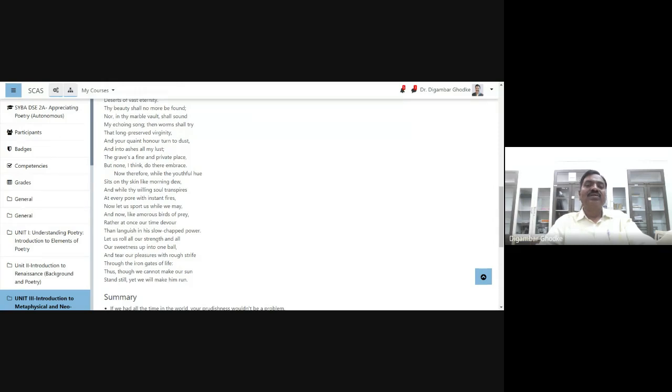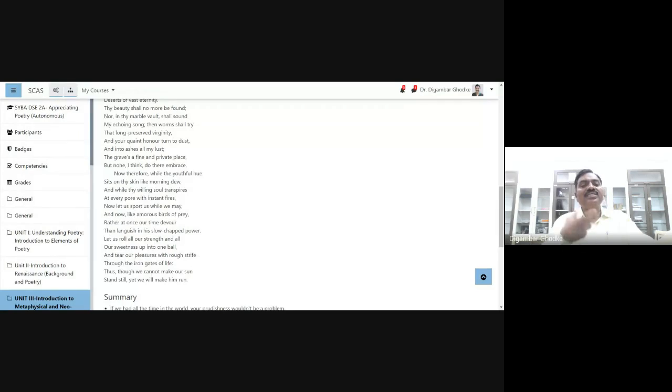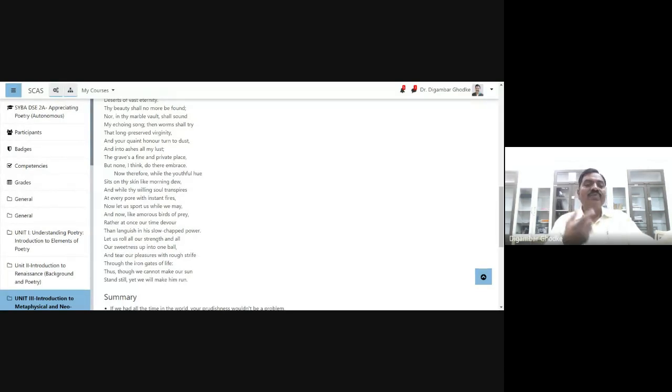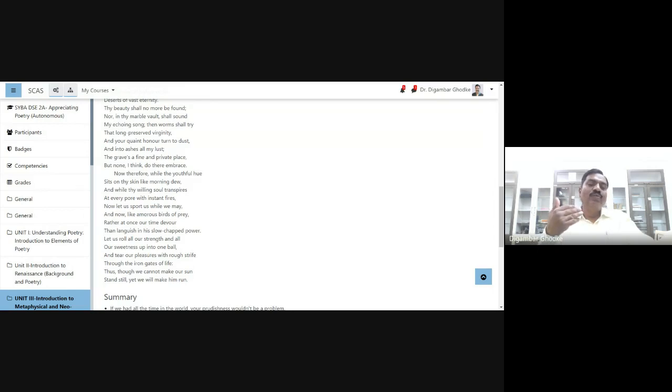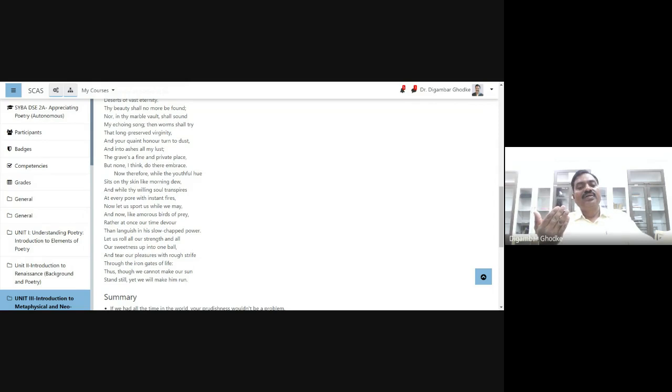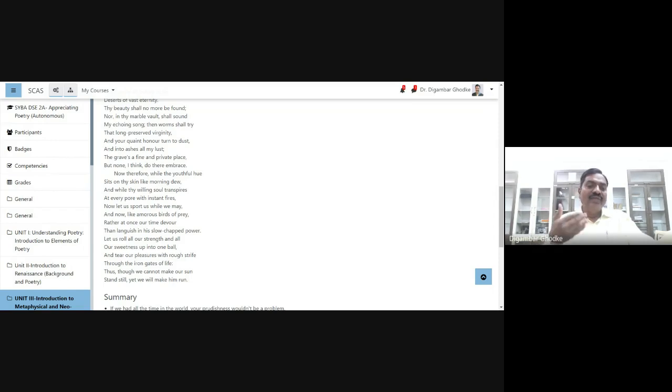Once time goes away, devour means to eat suddenly, something suddenly. Time eats our young age. Then languish—languish means to be lazy, to move slowly—in his slow-chapt power. Once our young age will go away, we become old, everything will become slow for us. Let us enjoy life while we are young.